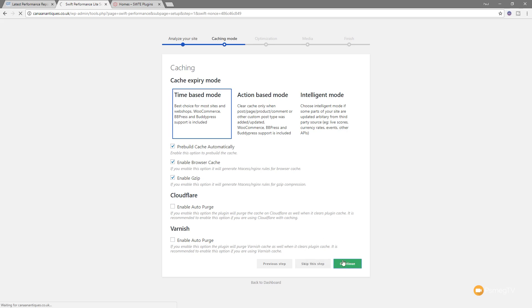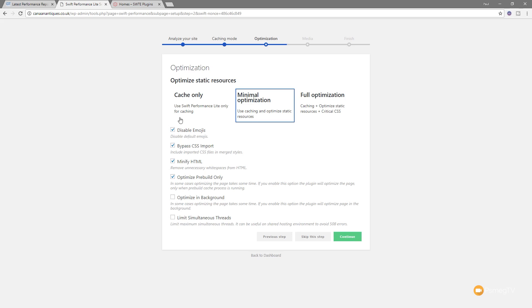We'll jump over then to the optimization. And again, we've got a couple of different choices. We can do cache only, minimal optimization, or full optimization. Now, this is entirely up to you. I kind of like the full optimization, which will optimize all the CSS and everything. You've then got some specific different options we have enabled or disabled, like the disabled emojis, bypass CSS import, and so on. You can then see we've got a couple of options that are not checked, like optimizing background.